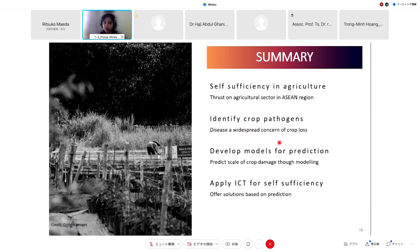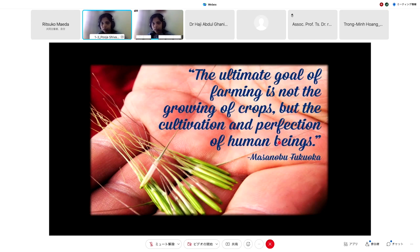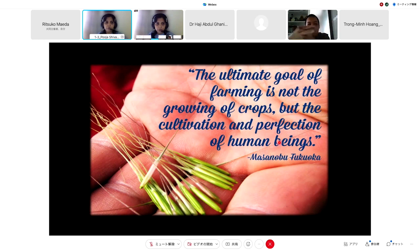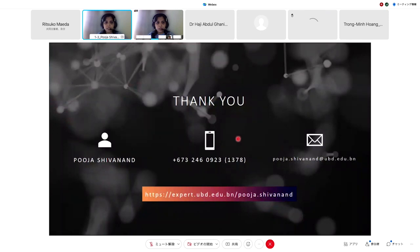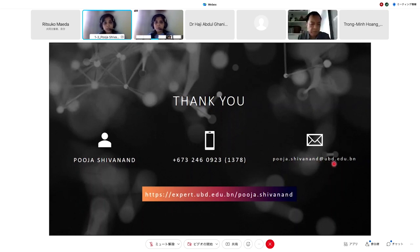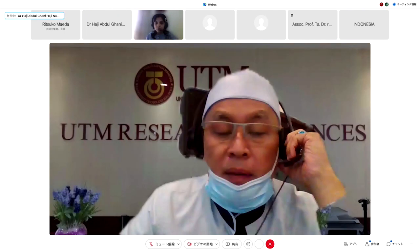Thank you very much for listening. You can reach me at puja.shivanand@ubd.edu.bn. Our collaborators include Dr. Rao from University Technology Brunei, Dr. Meekhan from University of Tokyo Japan, Dr. Hussain Taha from my university, Professor Sachin from the Indian Institute of Technology Madras who is an expert in climate and bioaerosols, and Dr. Hoang in Vietnam.